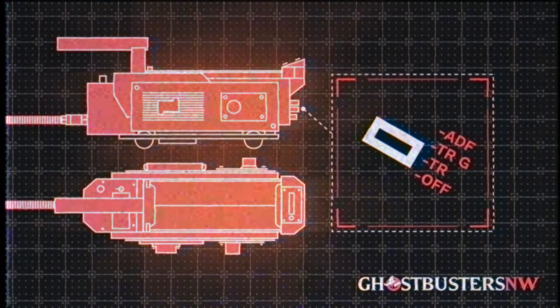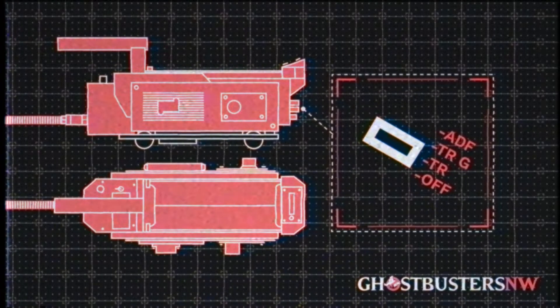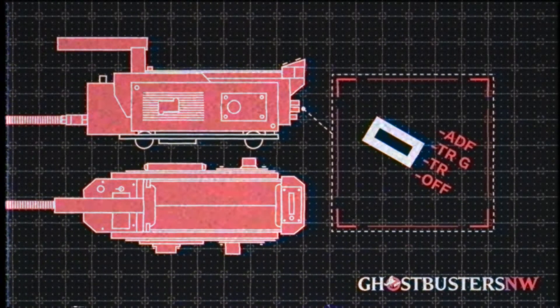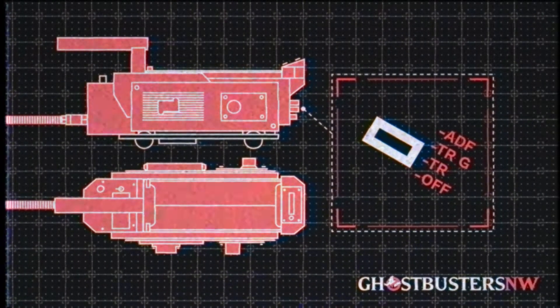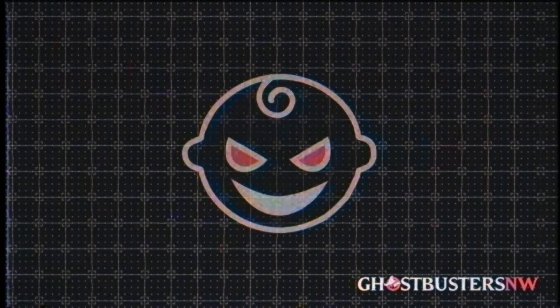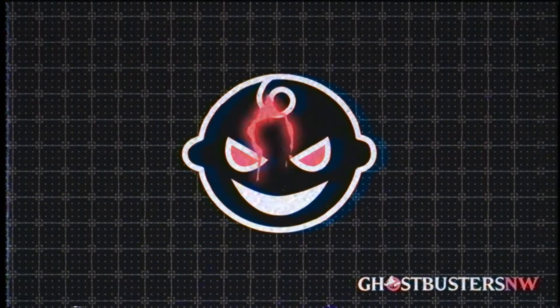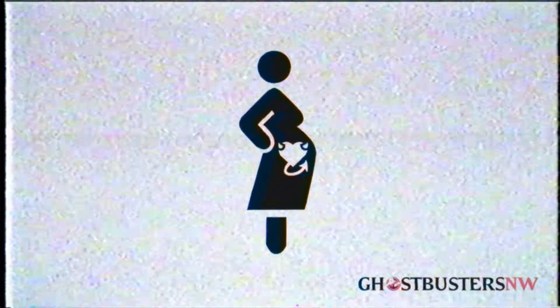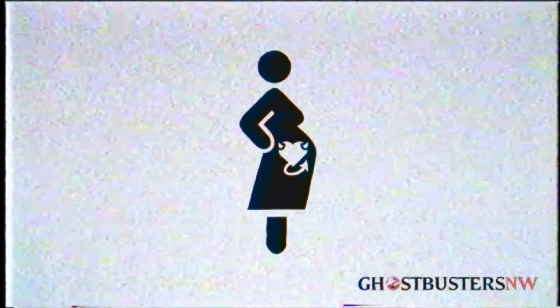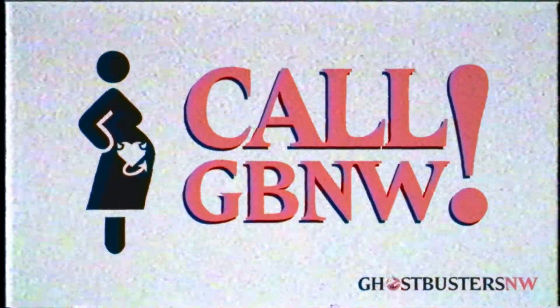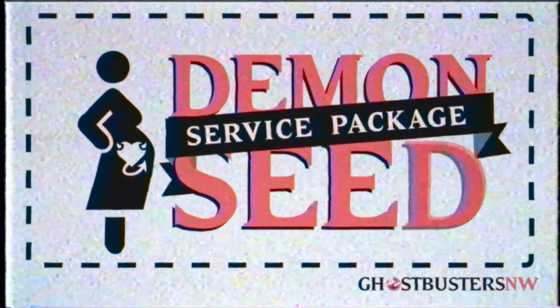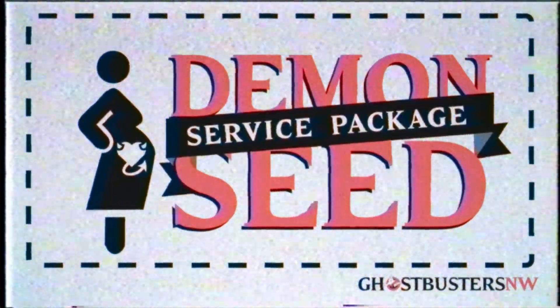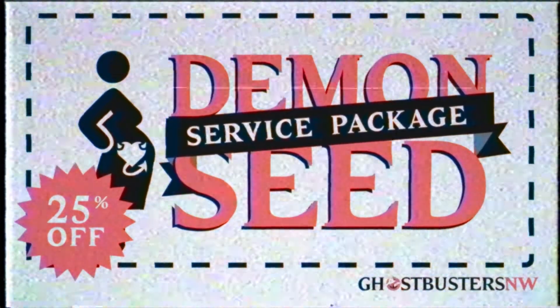Only when it is set to Trap will the main housing feed power to the inner cartridge, like a pregnant mother to her unborn child, if that child devoured souls. If you believe you're pregnant with a soul-devouring devil child, call Ghostbusters Northwest immediately and ask about our Demon Seed service package. And save 25% if you have twins!